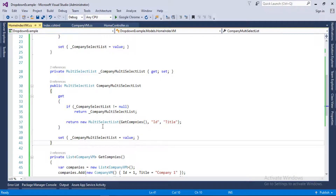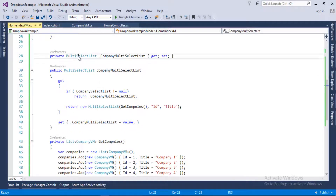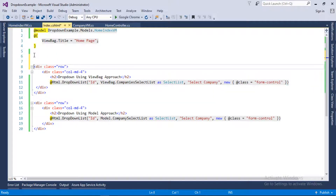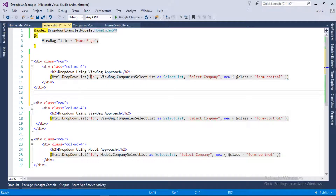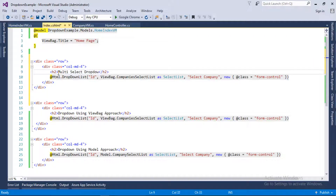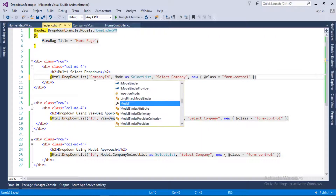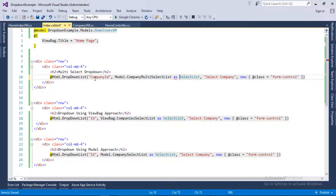That's it for the model. As you can see, we have followed the same steps covered in our last video, but the difference is that instead of SelectList we have now used MultiSelectList. Now we will go back to the Index view where we were working on the dropdowns. I will copy this code, paste it here, change the heading to 'Multi Select Drop Down', and change the id to CompanyId.